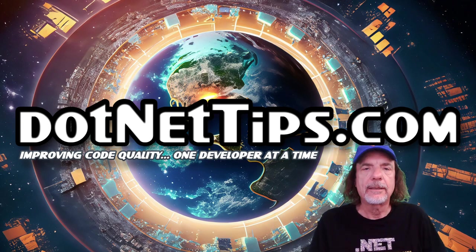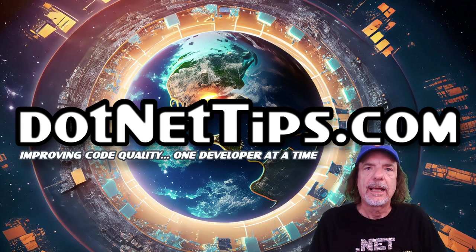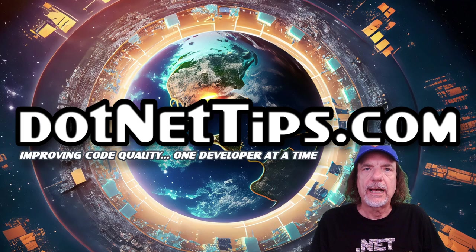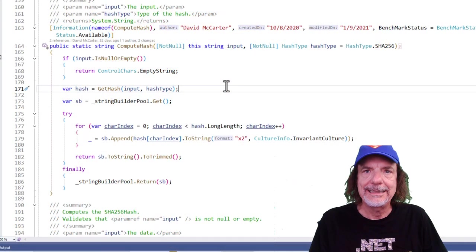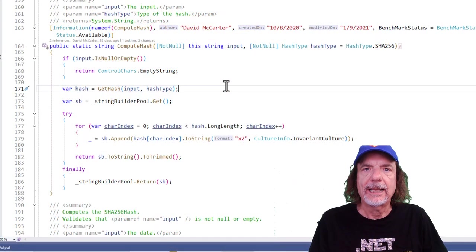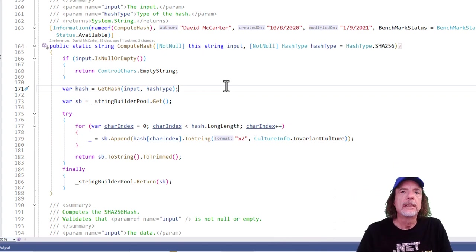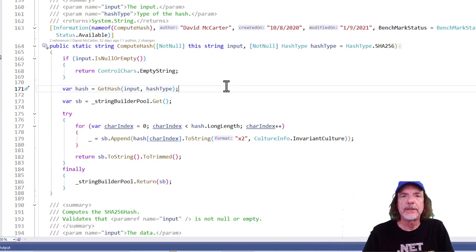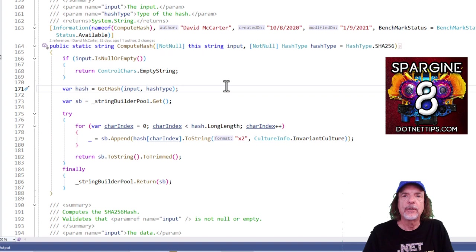Before I talk about handling exceptions, I want to talk about preventing them, something I detail a lot in my coding standards book. So I want to show you this method, compute hash, that's in my open source library, Spargin.